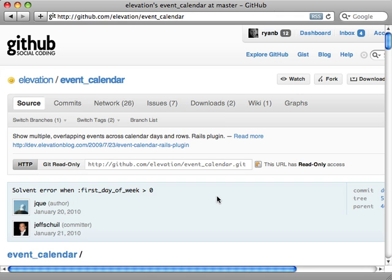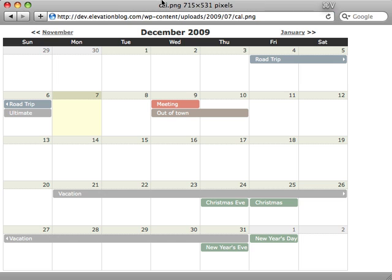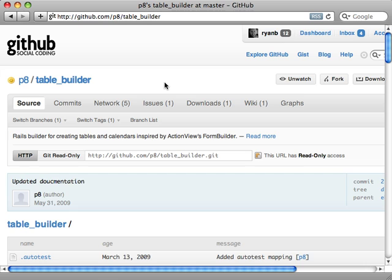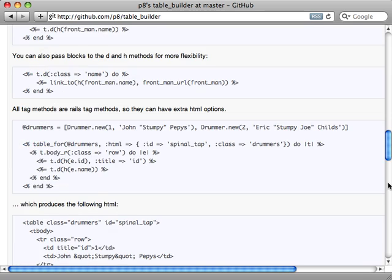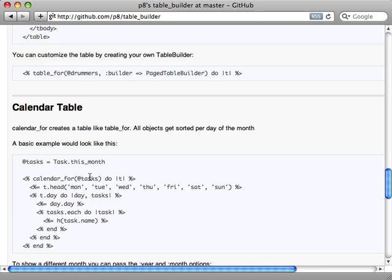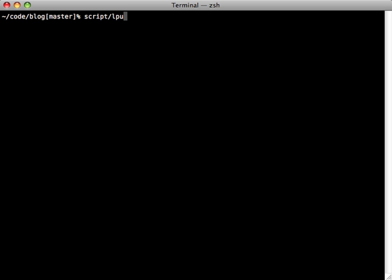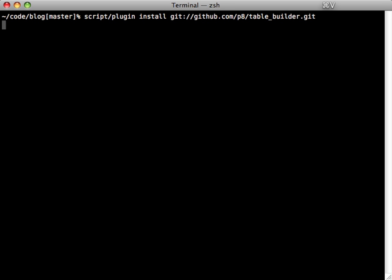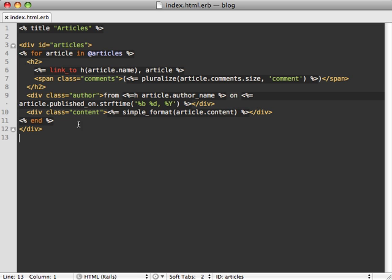If you need records to span multiple days across the calendar, check out the event calendar plugin — it allows a given event or record to span multiple days, which is good if you have a start time and end time. Alternatively, if you don't need records to span multiple days, I recommend the table_builder plugin. This offers a helper method called calendar_for which allows you to easily group a set of records into days in a calendar and loop through them. We can install this plugin with a simple script/plugin install and the URL to the Git repository.